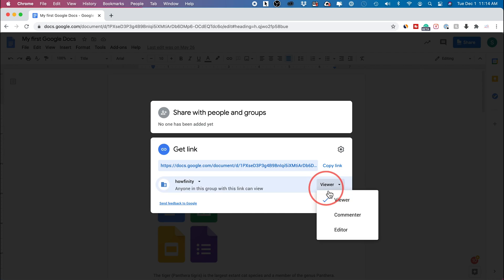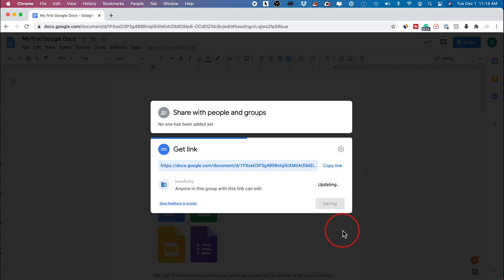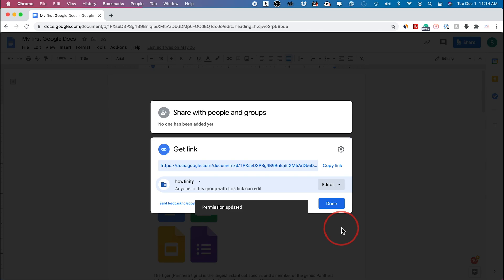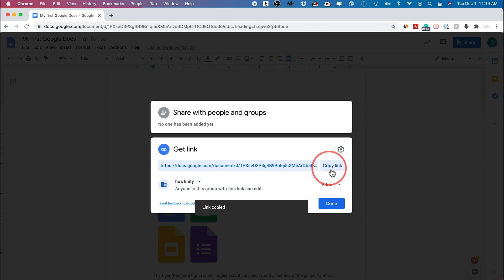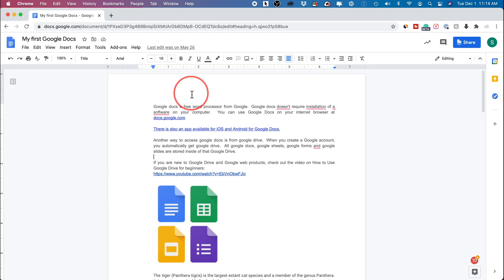So if I want someone to be an editor too, I could go ahead and select editor here. And then it will update the link. I could go ahead and copy the link over here now. I'll press done.